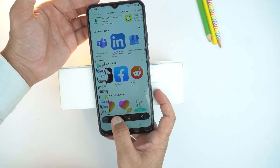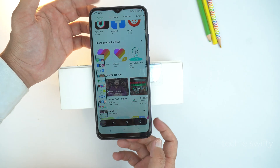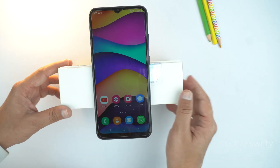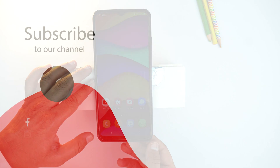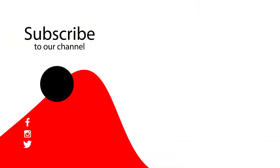That's how you can capture the display of your Samsung Galaxy A13. If you found this video helpful then please like it and subscribe to our channel. See you in the next video. Take care.